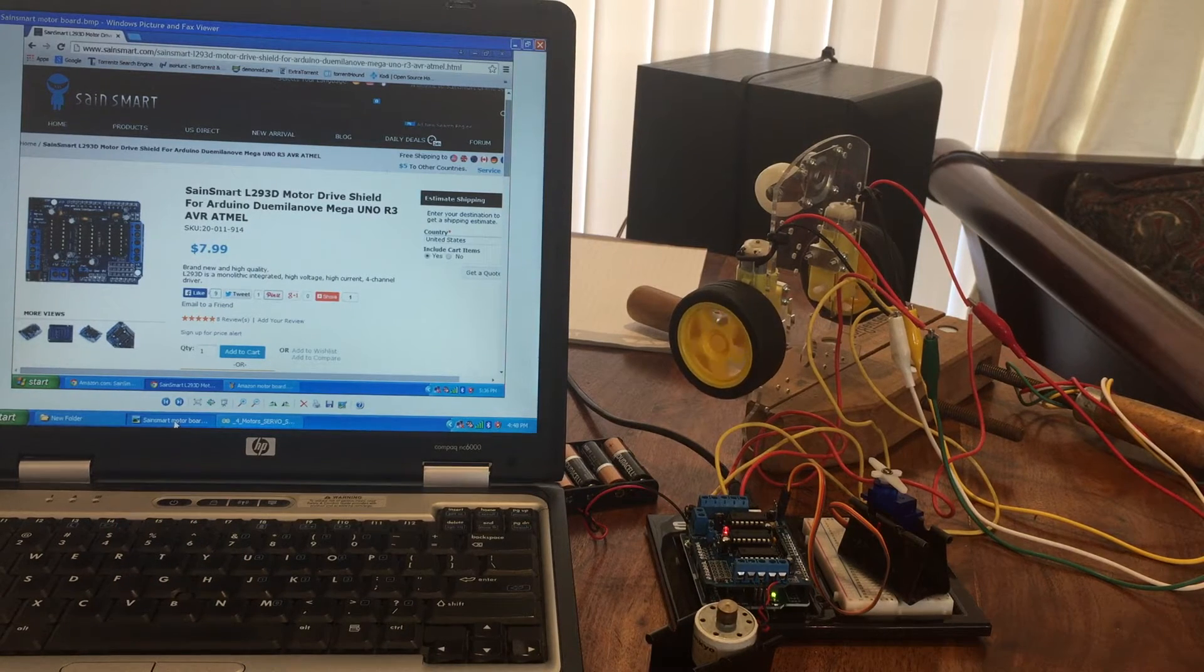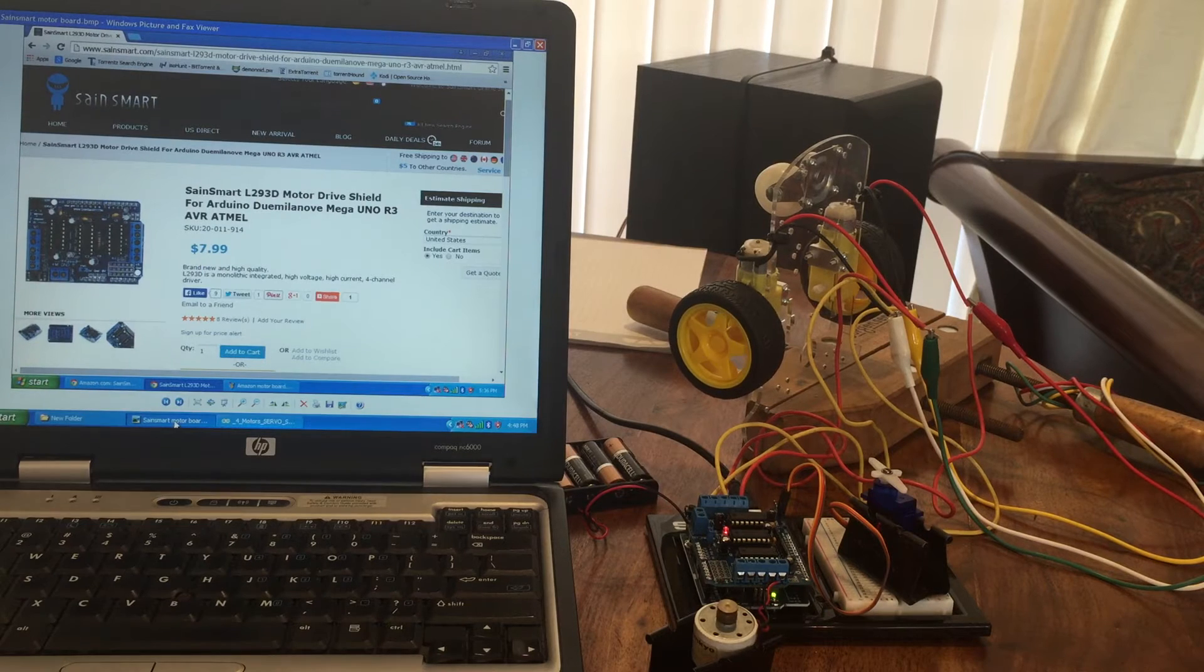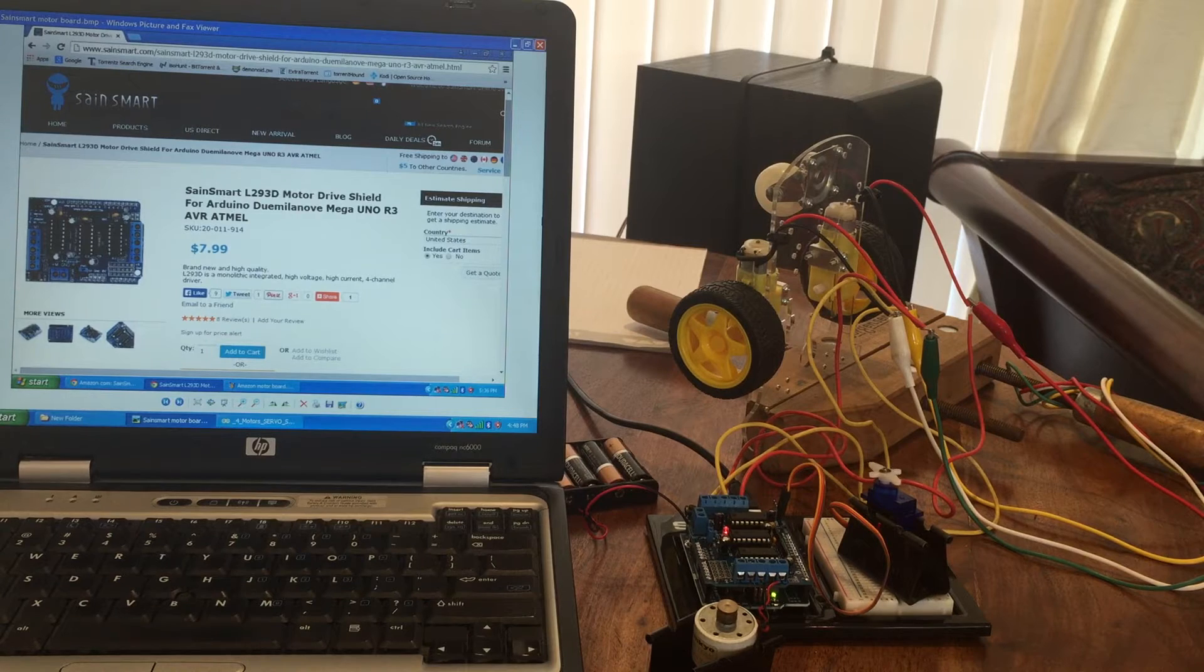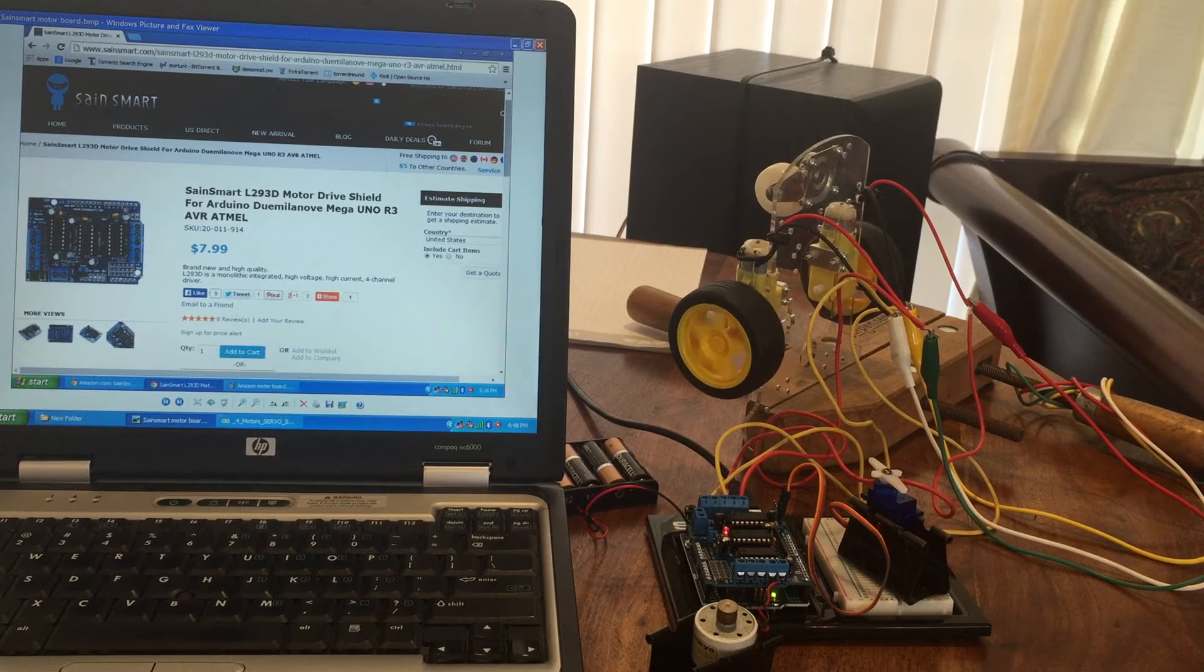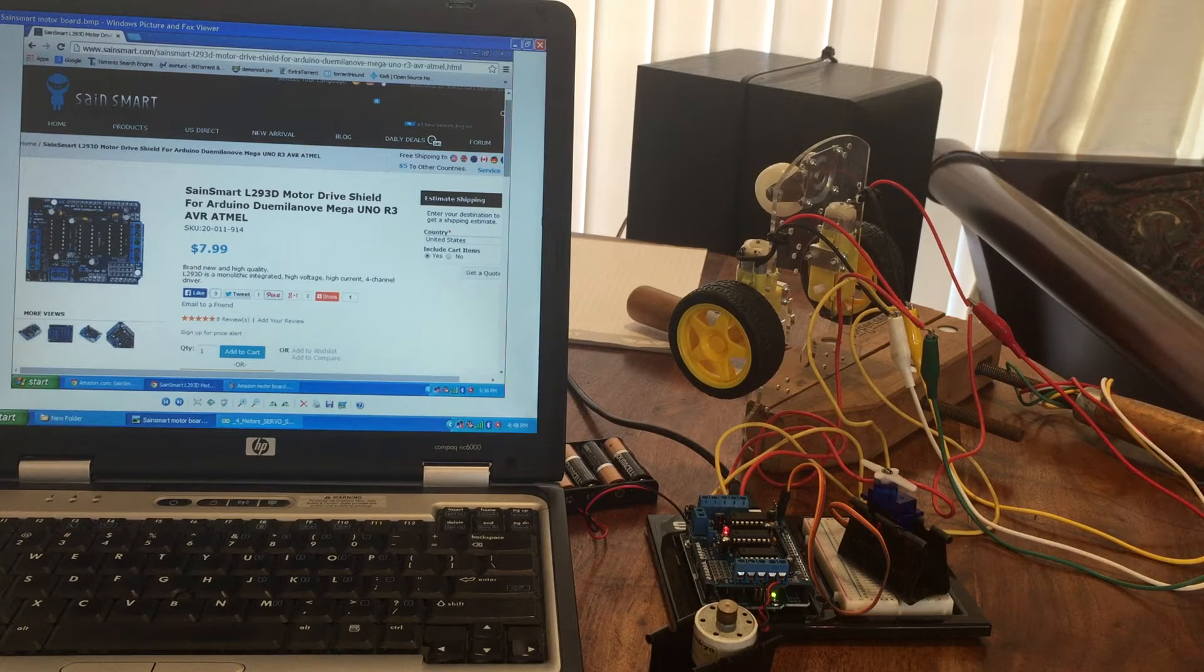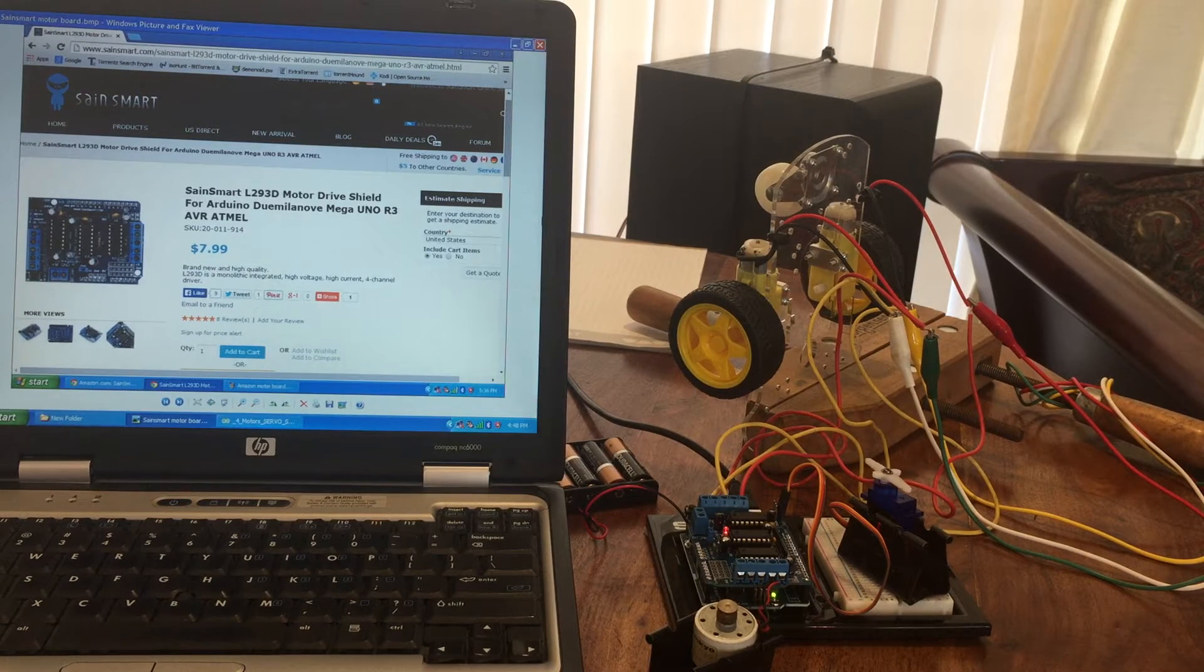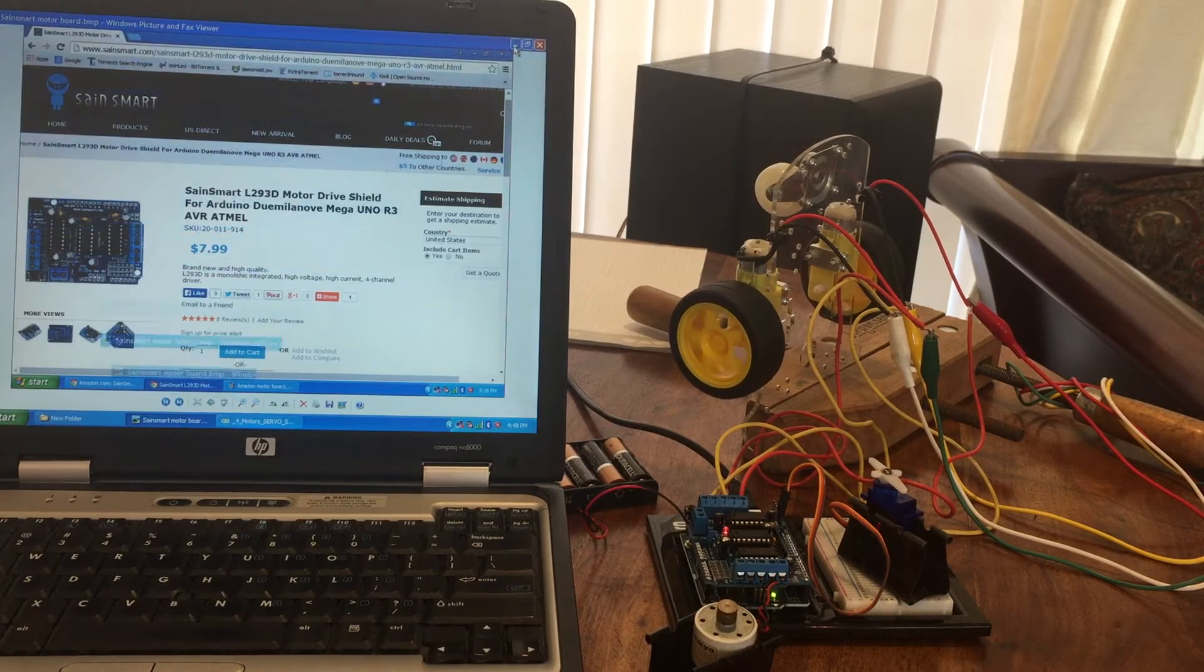And as you can see, only eight bucks. That's a good deal. There are other ones. The Adafruit board is slightly more and probably has better documentation, but I thought I would try out this one and it was recommended as good quality, so I went with this one.